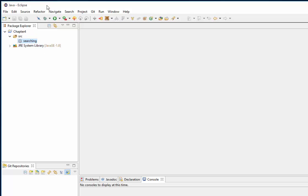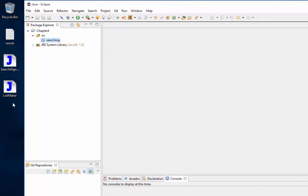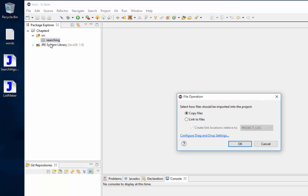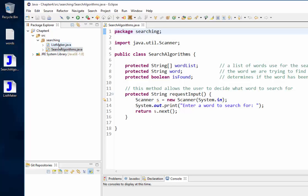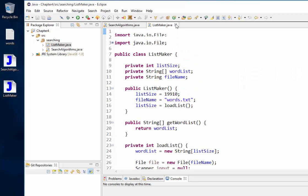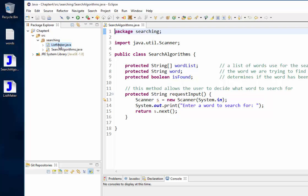Next, import a couple of files — these will be posted on our online classroom so you can download them. ListMaker and SearchAlgorithms go right into the searching package. Open those up and you should see the code for SearchAlgorithms and ListMaker. You don't need to understand what's in ListMaker — it's from a later chapter. For now, understand SearchAlgorithms and how to extend it.